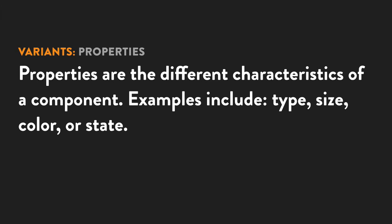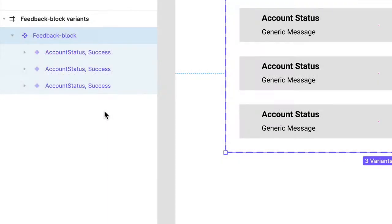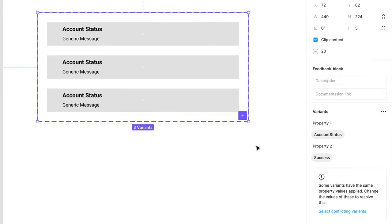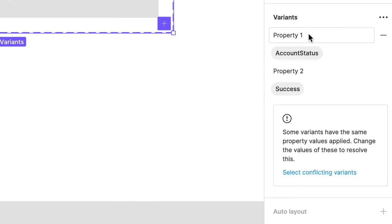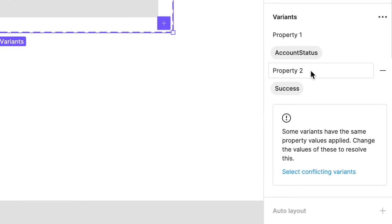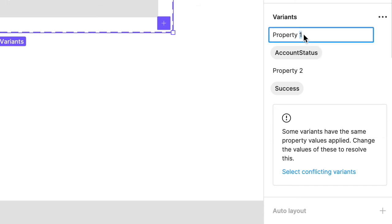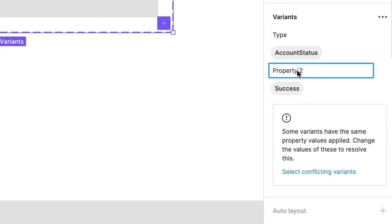If you don't name any properties, Figma will give you default ones. And actually, back in our project, that's exactly what happened. We have Property 1 and Property 2. So let's give these better names. Click in the Property 1 field and type the word type. And then in the Property 2 field, type the word message.